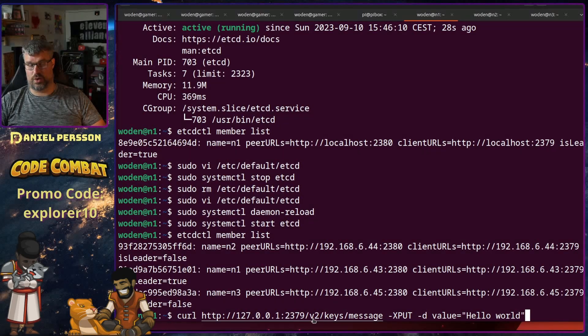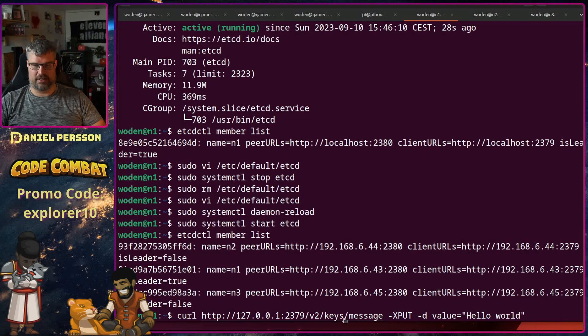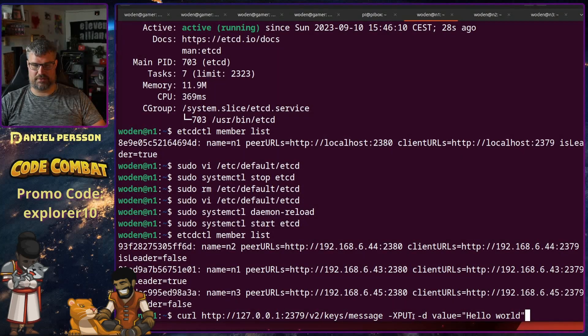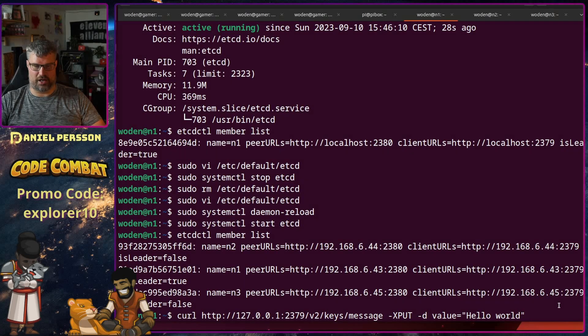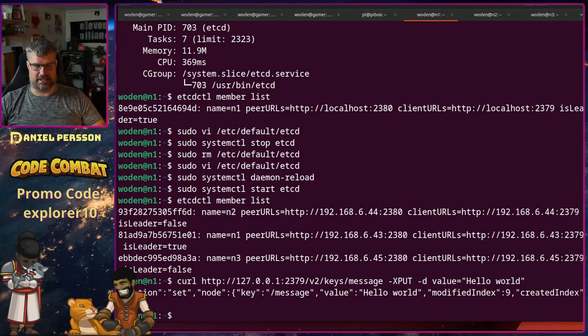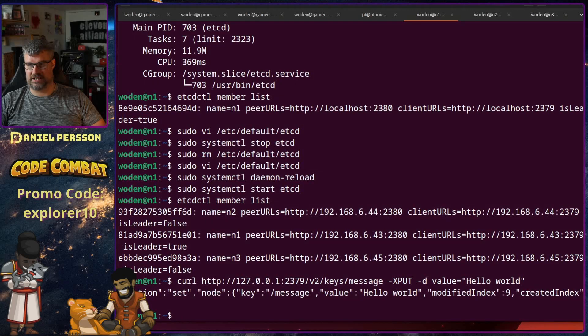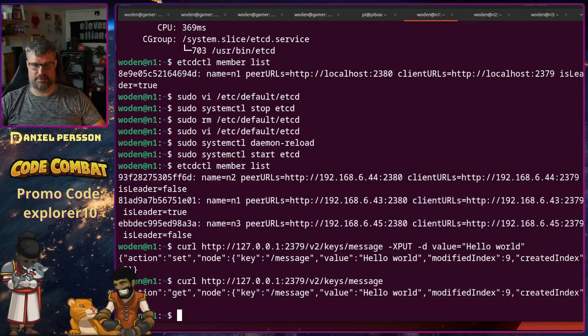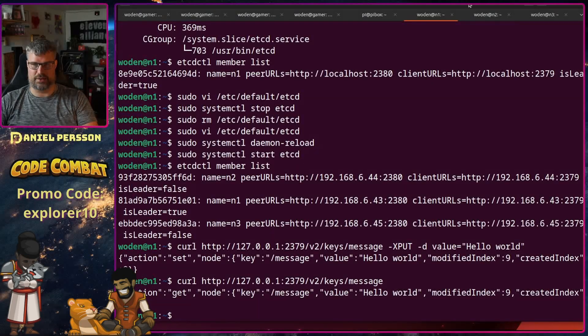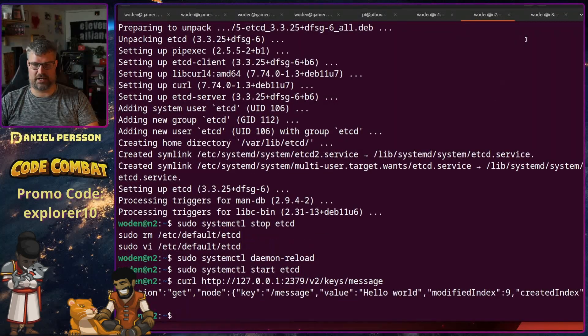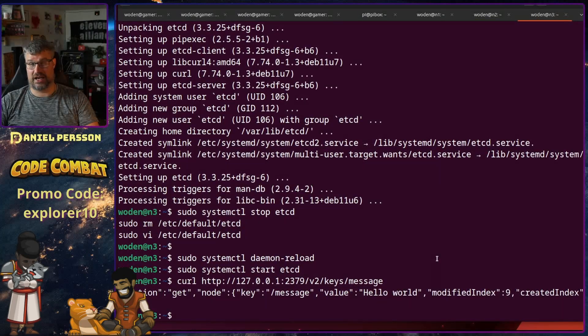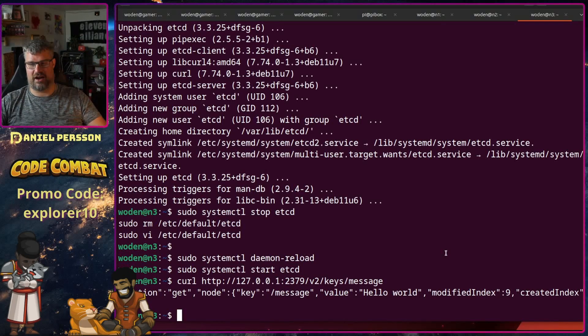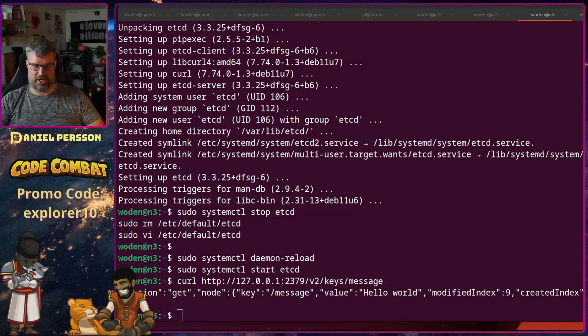We will run curl against the localhost here 2379, the version 2 of the API, we will set a key. Call that key message and we will put some data there and the data is a value of hello world. So if I store that there we get a notification that we have set that value. Then I can run curl on this host and I will get that value out again. If I run it on the second host and on the third host I have the same value. So they are in sync. They have this up and running and working.